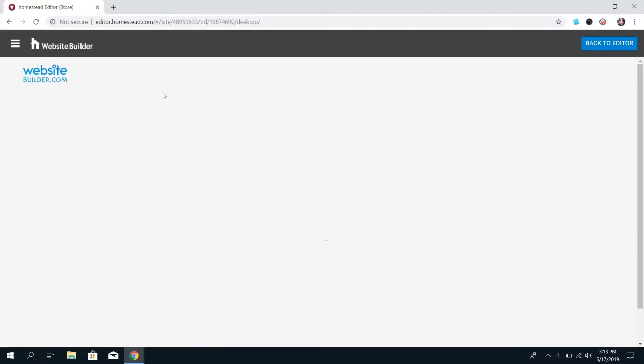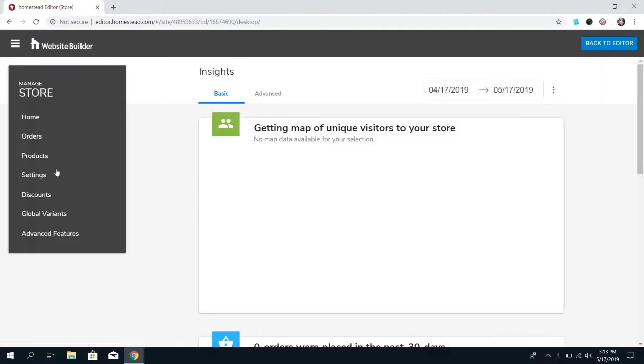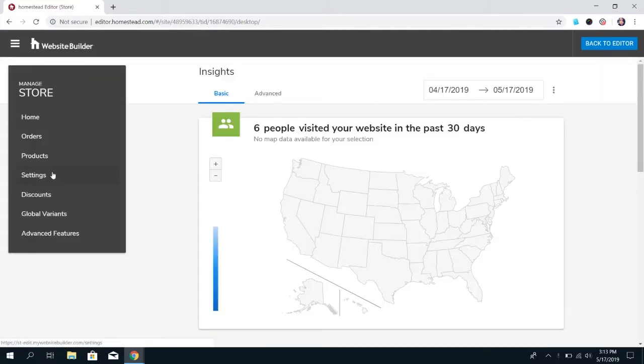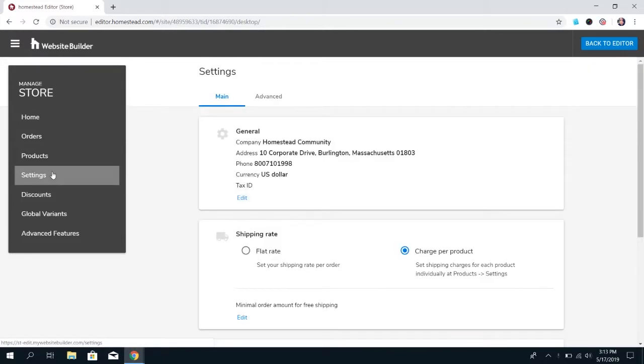Once you're in the Store Editor, go ahead and click on Settings on this left menu, and you're going to see two tabs. There's the Main Settings and the Advanced Settings. We're going to go through all of them, but we'll go through the Main Settings first.